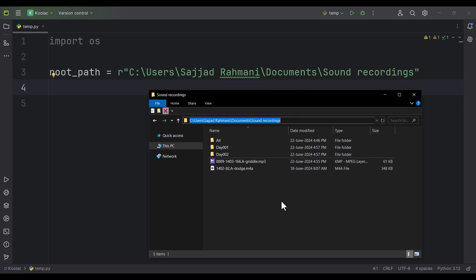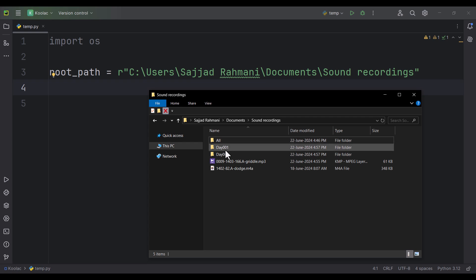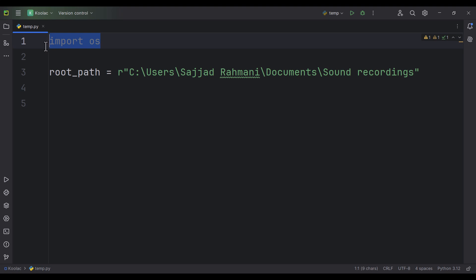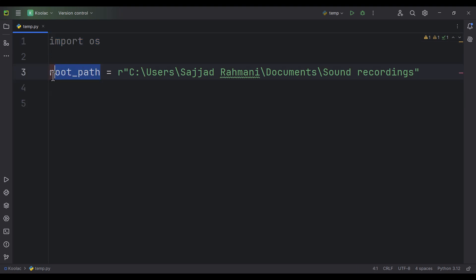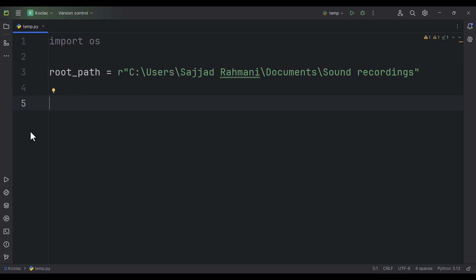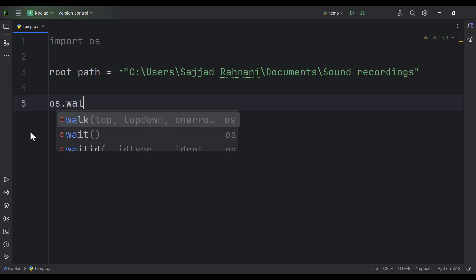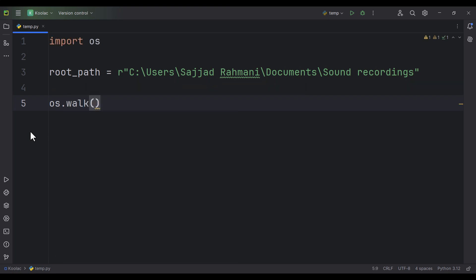As you can see inside this folder, I have some folders and also some files. Here in Python, I'm importing OS — the operating system module. We're defining a variable called root path, which holds the path of that folder. Now, suppose that we want to get the names of all the files — not folders — inside this path. We can simply type os.walk and pass the root path variable.